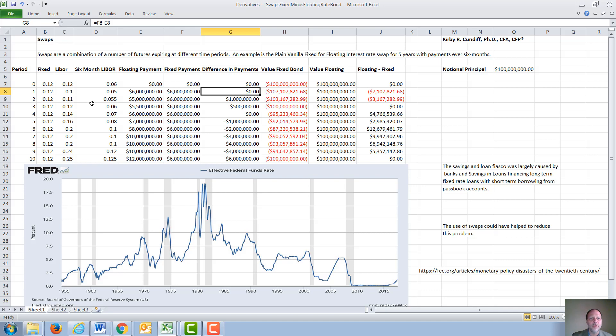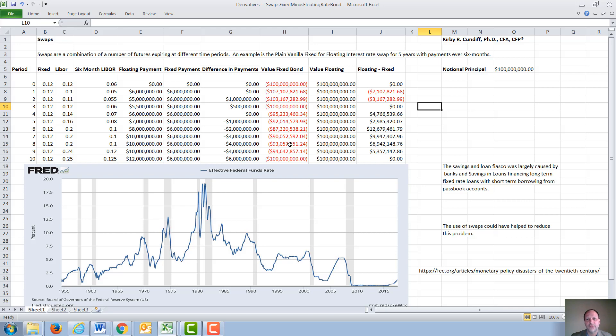We're looking at a time period when first interest rates drop and interest rates go up. One way of valuing such a swap is by taking the difference between the value of a fixed rate bond with all of these future payments minus the value of a floating rate bond. As interest rates drop, the value of the fixed rate bond first goes up, and again we value this with the standard present value function using our interest rate, which is LIBOR.